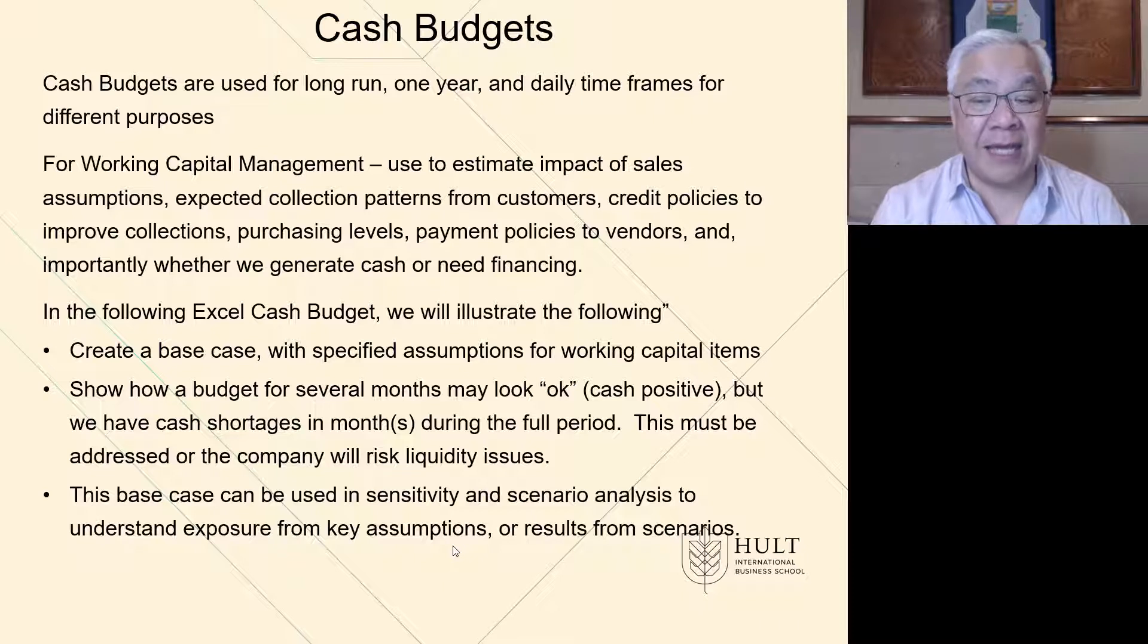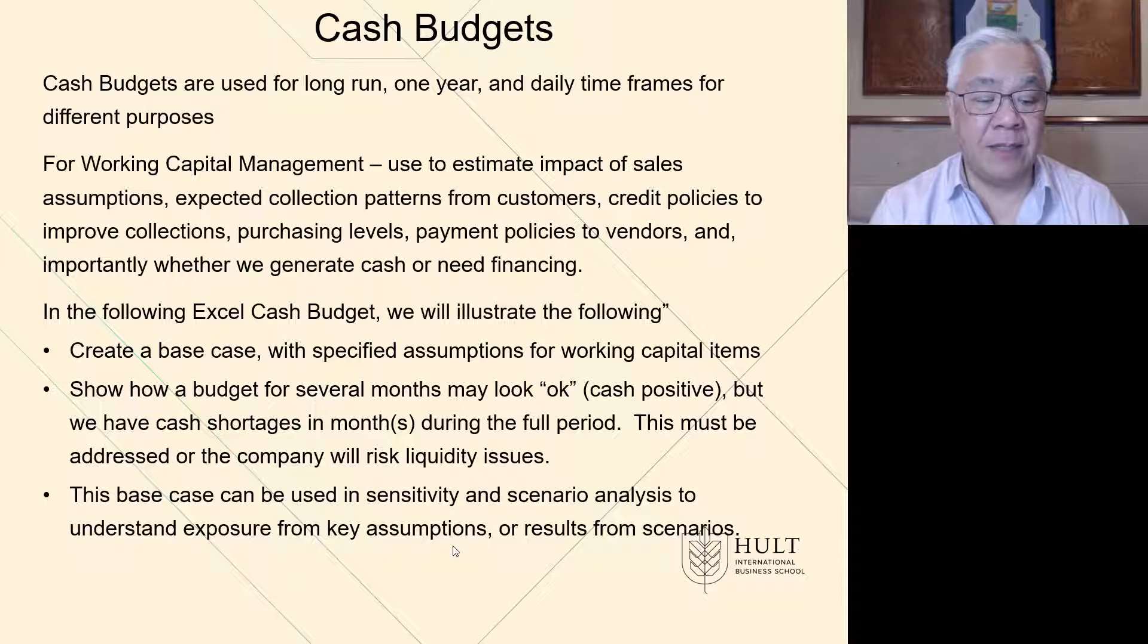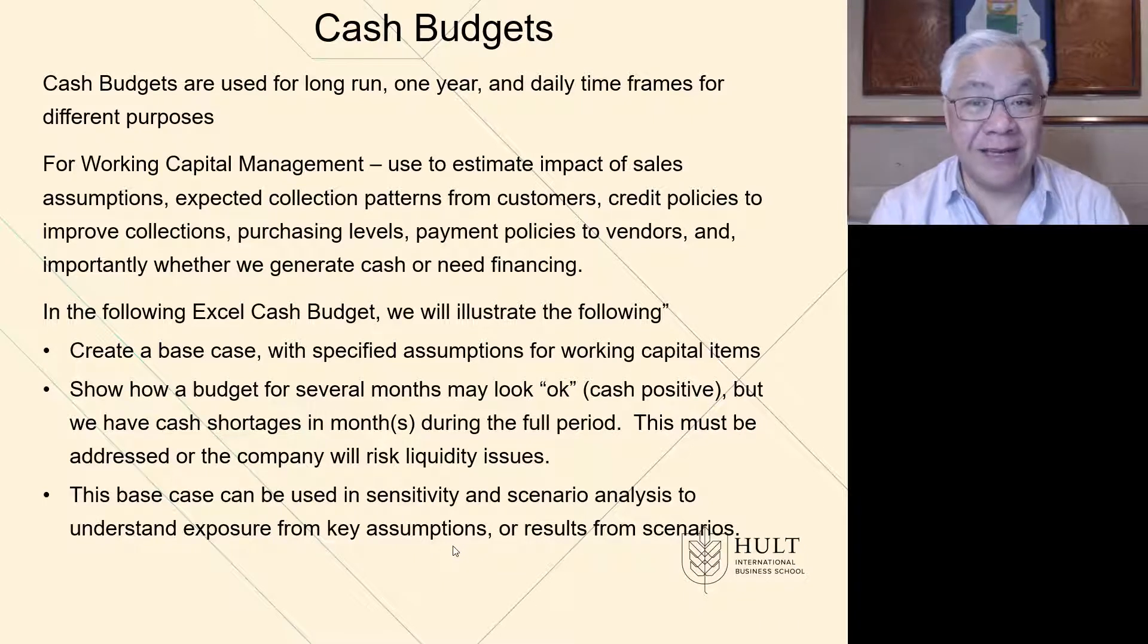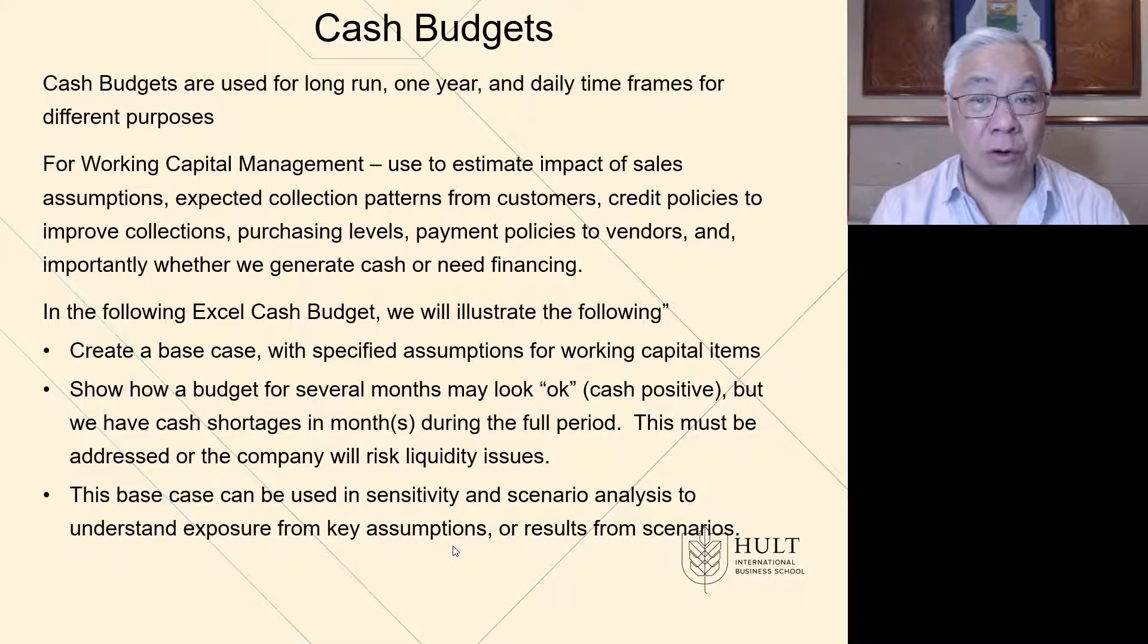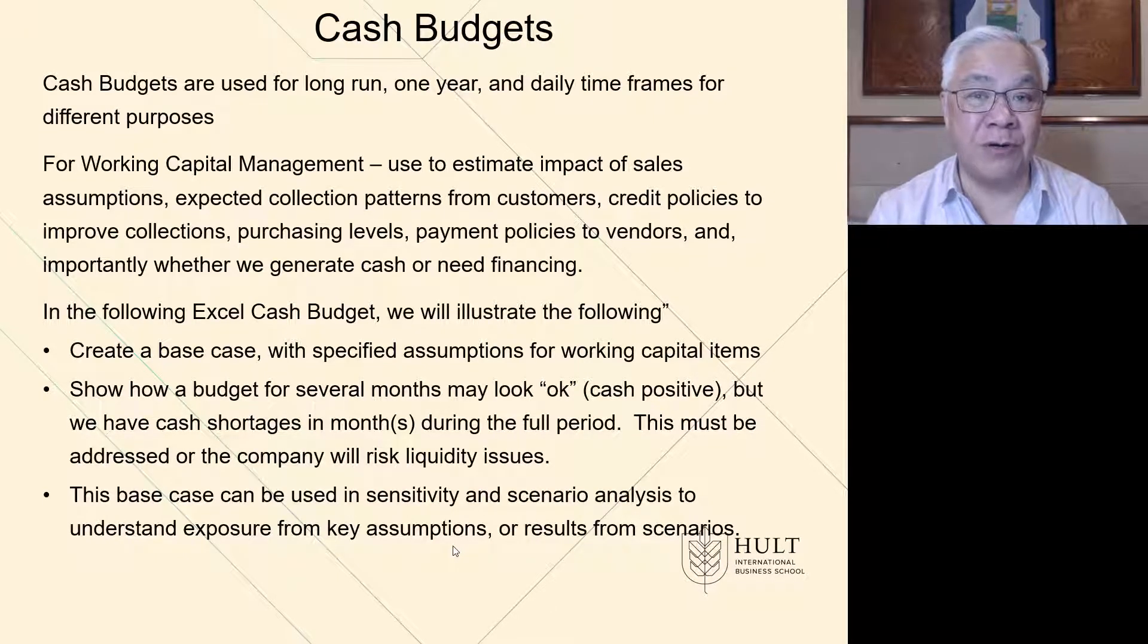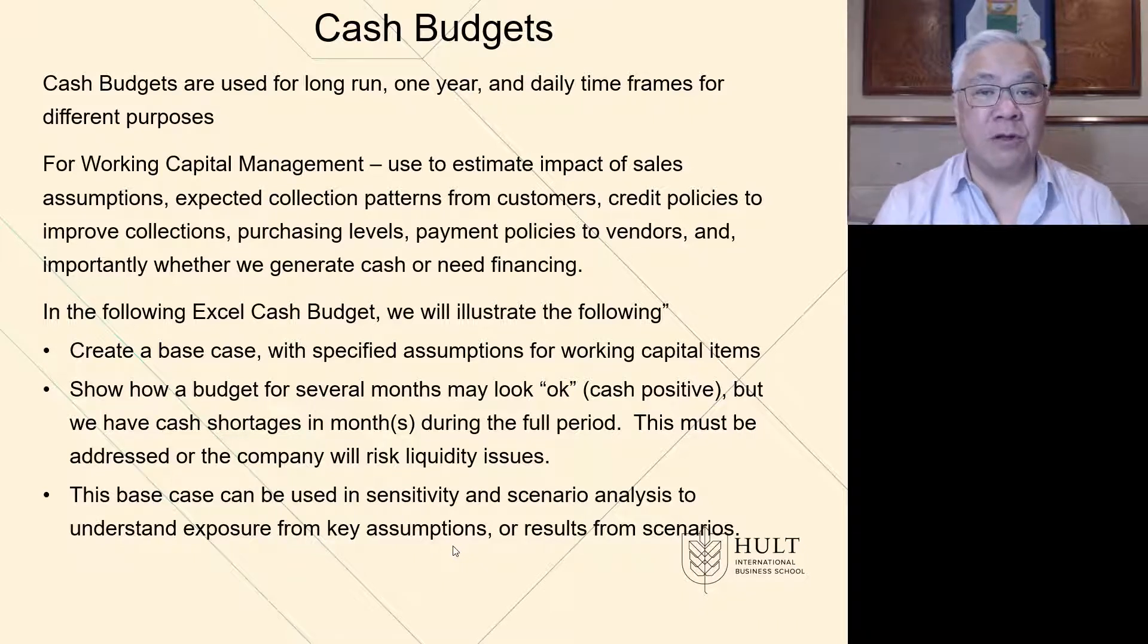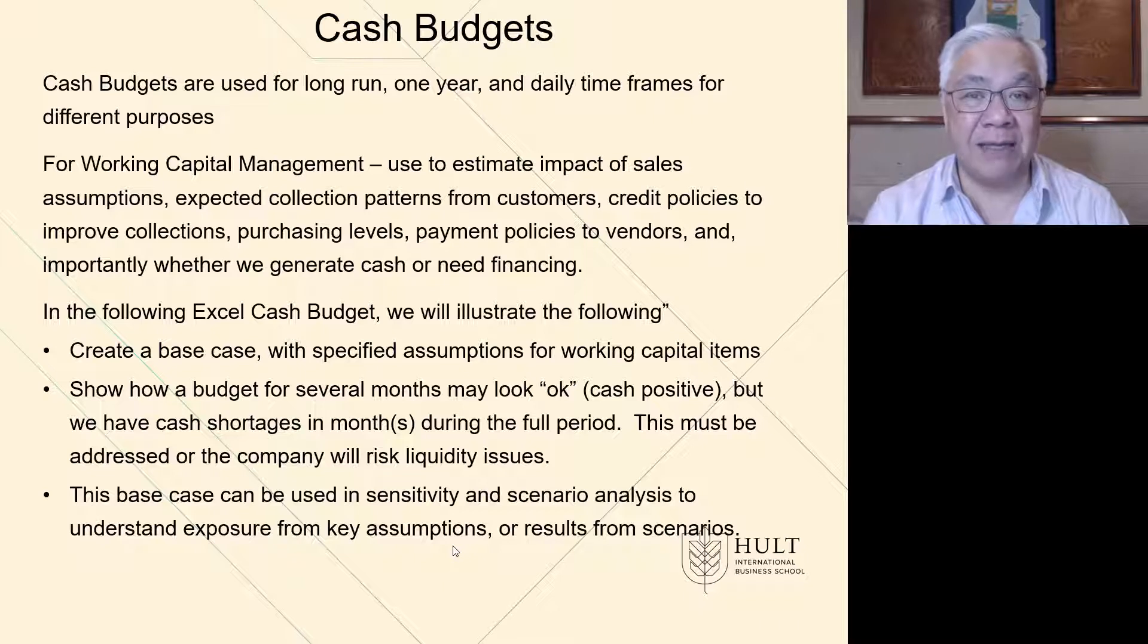We're going to create a base case with specific assumptions about our receivables, inventory, and payables. And then we're going to look at several months to see if we look okay, cash positive. Note that sometimes you're okay for the end of a quarter or end of a year, but within the quarter or within the year, there are certain months where you're short of cash. And that's what we're looking for. Are there any possible issues with being short on cash in any of the months that we analyze?